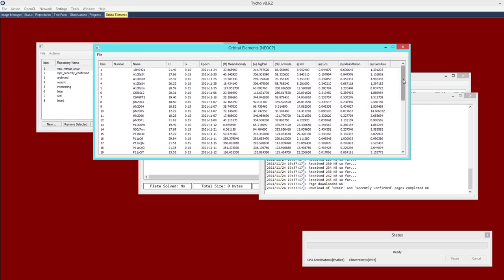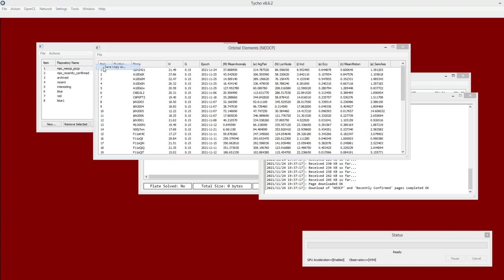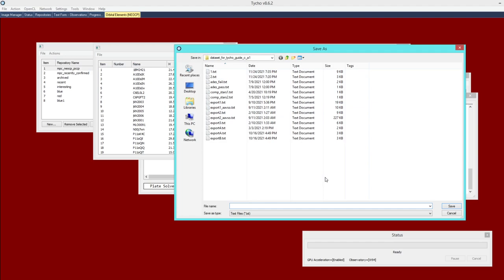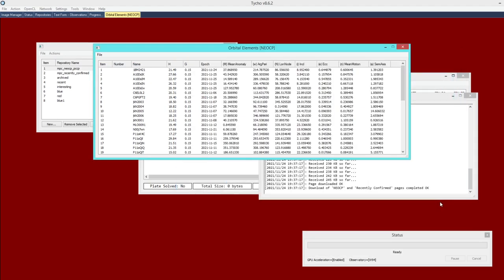If I want to, I can then choose Save Copy As. I give it a file name and just go ahead and do that here - elements_neocp - and click Save.